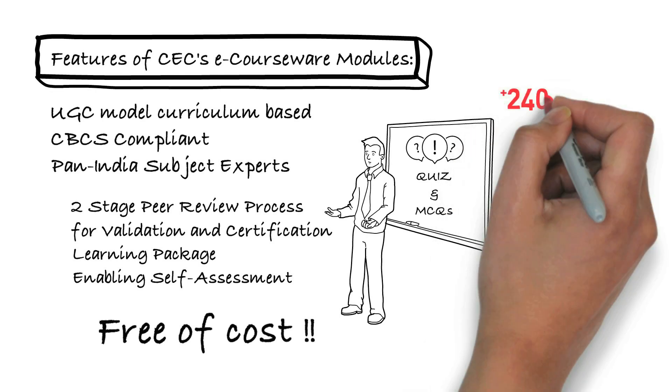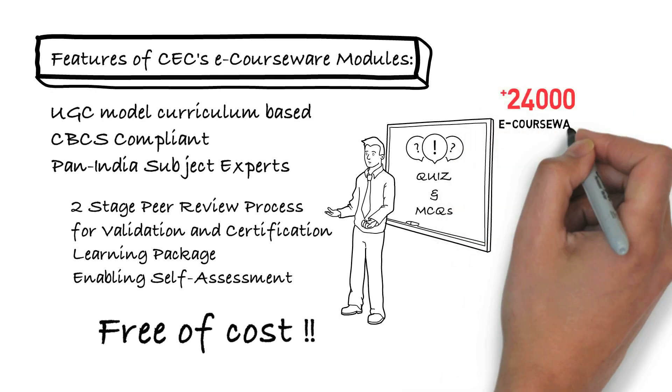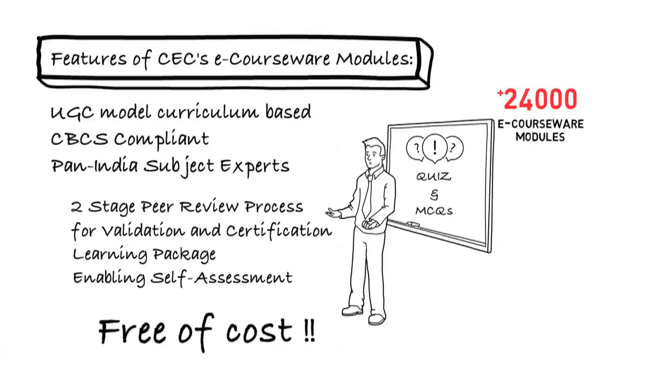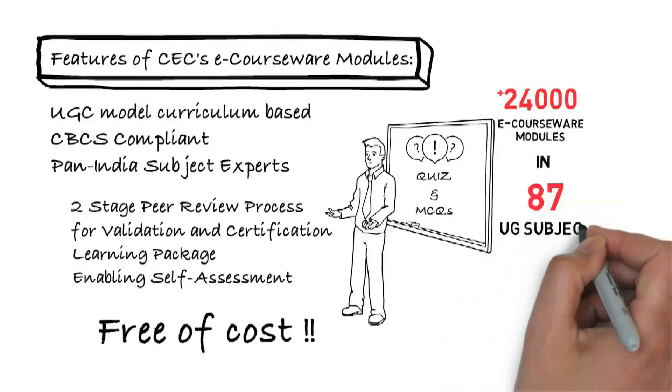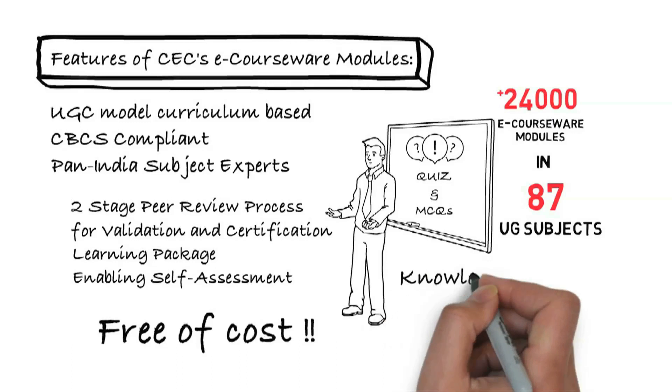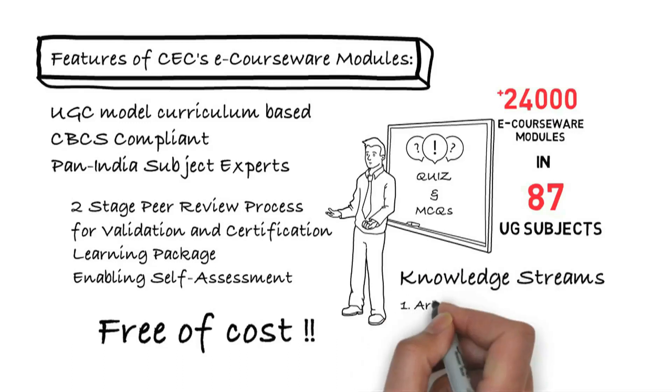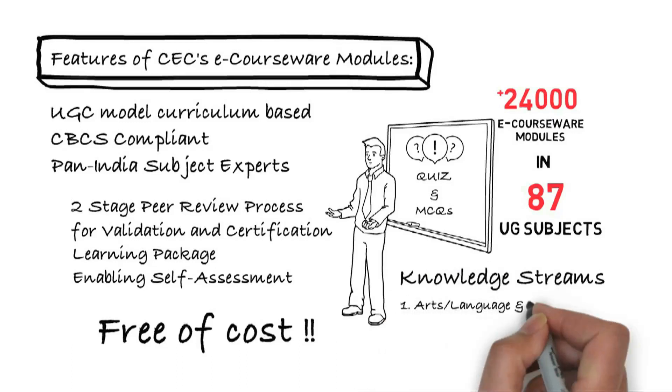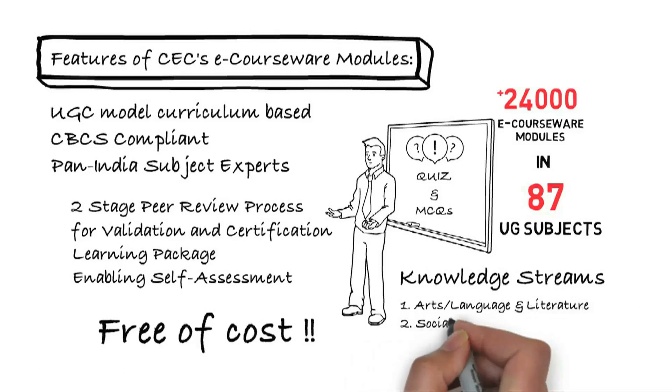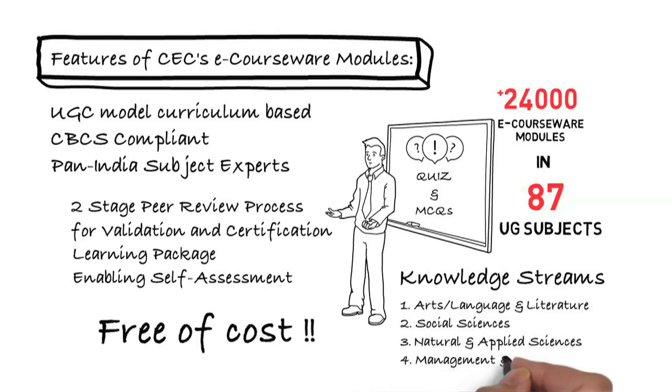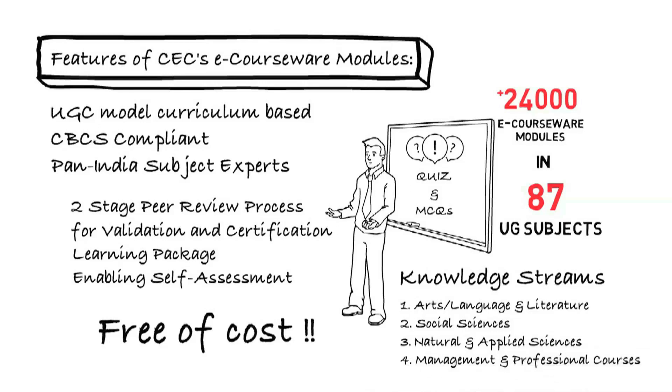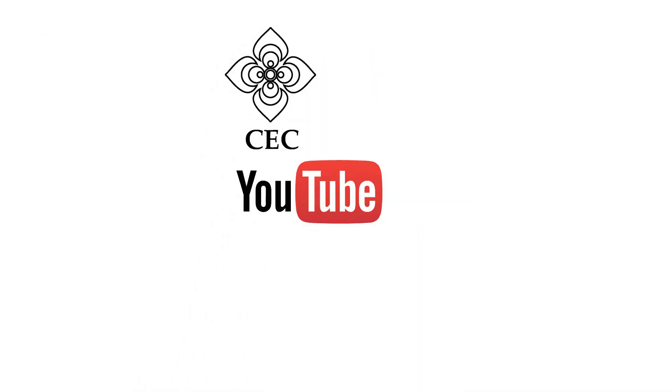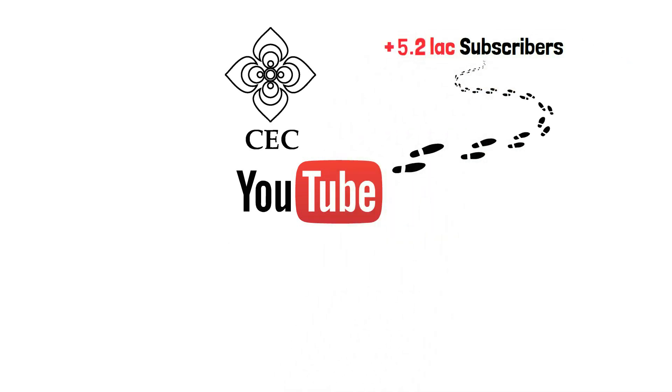CEC has developed approximately 24,000 e-content courseware in 87 undergraduate subjects covering four knowledge streams: art, culture, language and literature, social sciences, natural and applied sciences, and management and other professional courses.